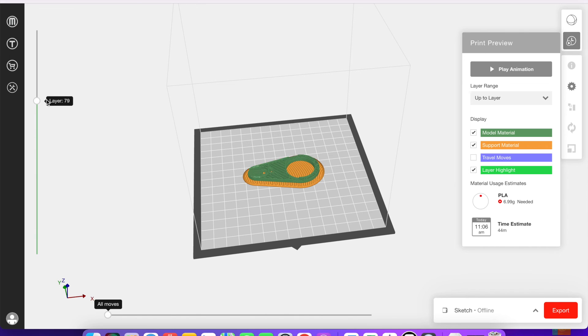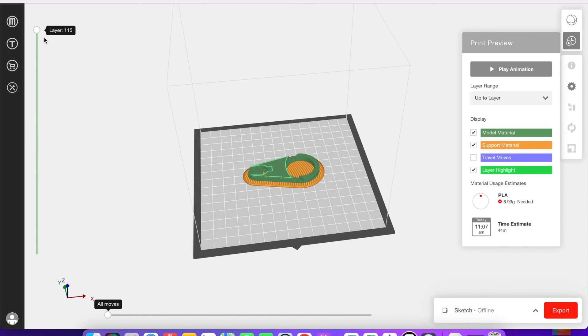The scroll here will take you layer by layer for how the model is actually going to print on the printer.